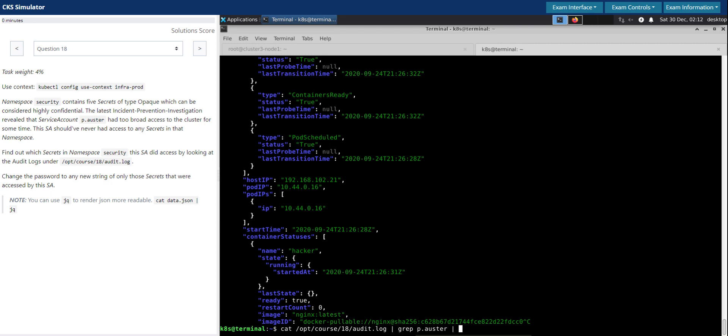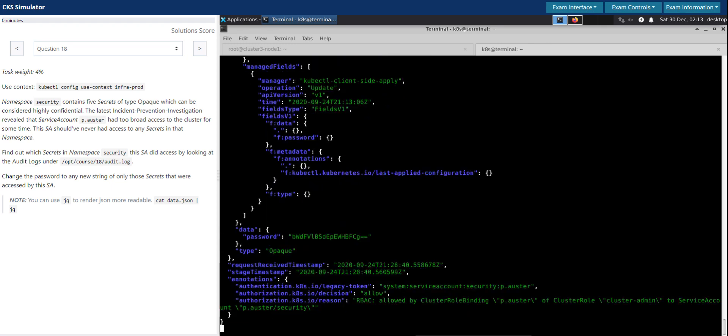And then if we supply or pipe it to jq, it still will do the job, but filter only the events or logs that has this entry in it. So that has reduced most of it.